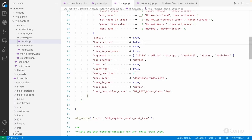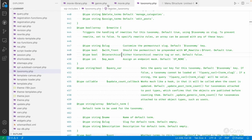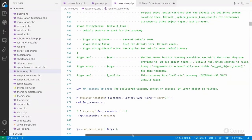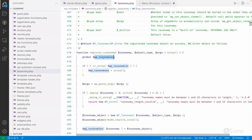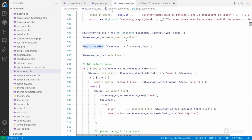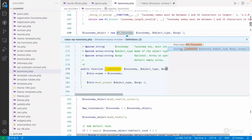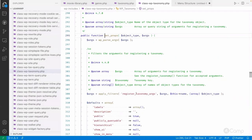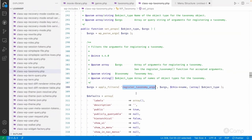For developers, knowing all the arguments is very important. Inside the register_taxonomy function, you can see it stores all information in the wp_taxonomies global variable, creates a WP_Taxonomy object, and provides a filter called 'taxonomy_args' — which you can use to filter the taxonomy arguments before registration. This is useful if a third-party plugin is registering a custom taxonomy and you want to change its arguments.